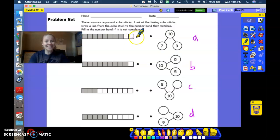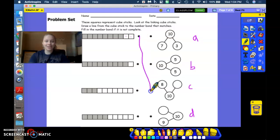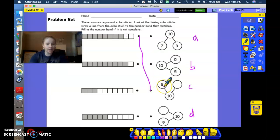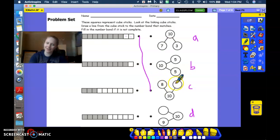Did you say C? Ding, ding, ding, ding! Number bond C matches this linking cube. Now we see the number 8, but we're missing the number 2. You got it. Well done.